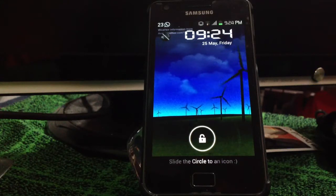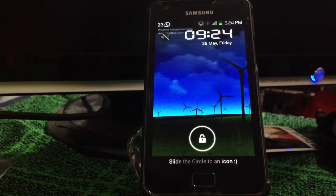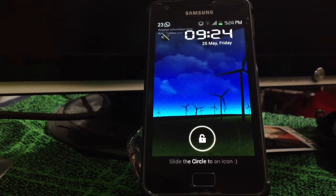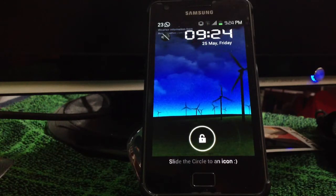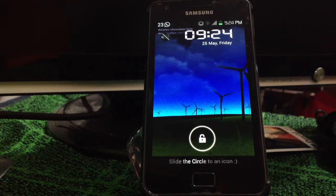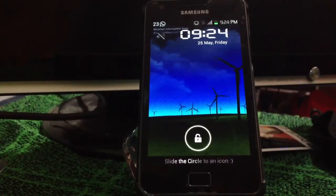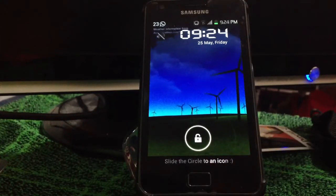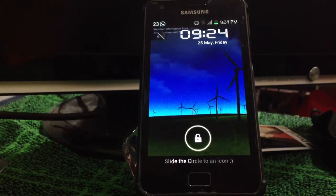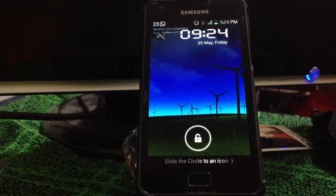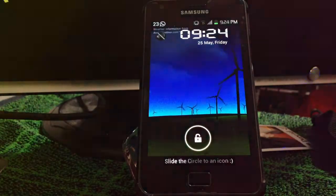Hey guys, with regards to my last video, I taught you the features of Ice Cream Sandwich. Well, today I'm going to show you how you can enhance those features on the Galaxy S2.